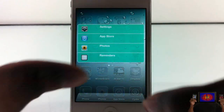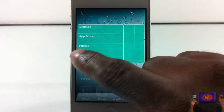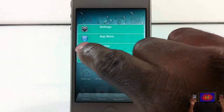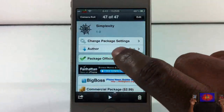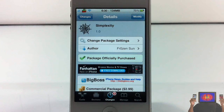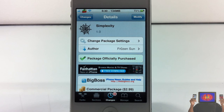Simplexity completely takes over your multitasking tray — every time you double-tap the home button, this is going to be your multitasking. I hope that little bug gets fixed. It's called Simplexity, it's in the BigBoss repo for $2.99. It's a matter of preference whether you want to check it out or not. With that being said, please rate, comment, subscribe — have a nice day!